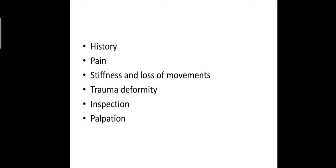Most of the elbow disorders in children and young adults are due to trauma. Fall from height or road traffic accident are the usual causes. Supracondylar fracture of humerus, fracture head of radius and posterior dislocation of the elbow are some of the well-known problems in this group.